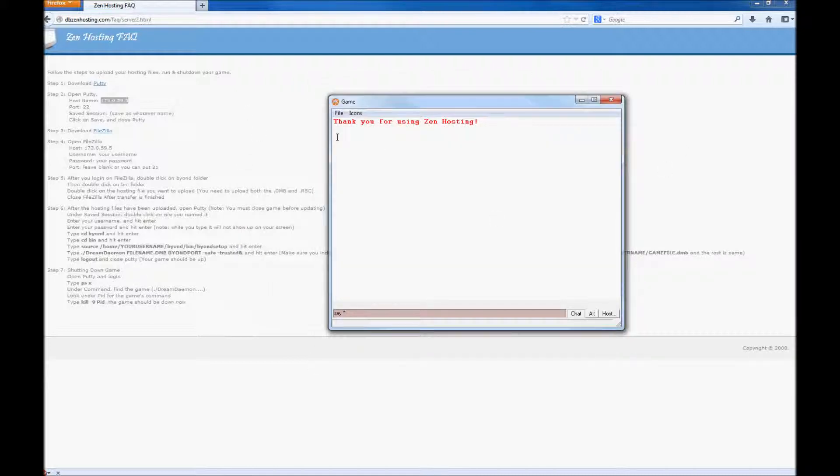As you can see, the game is running. So, thank you for using Zen Hosting. If you have any questions, send an email to info at dbzenhosting.com.